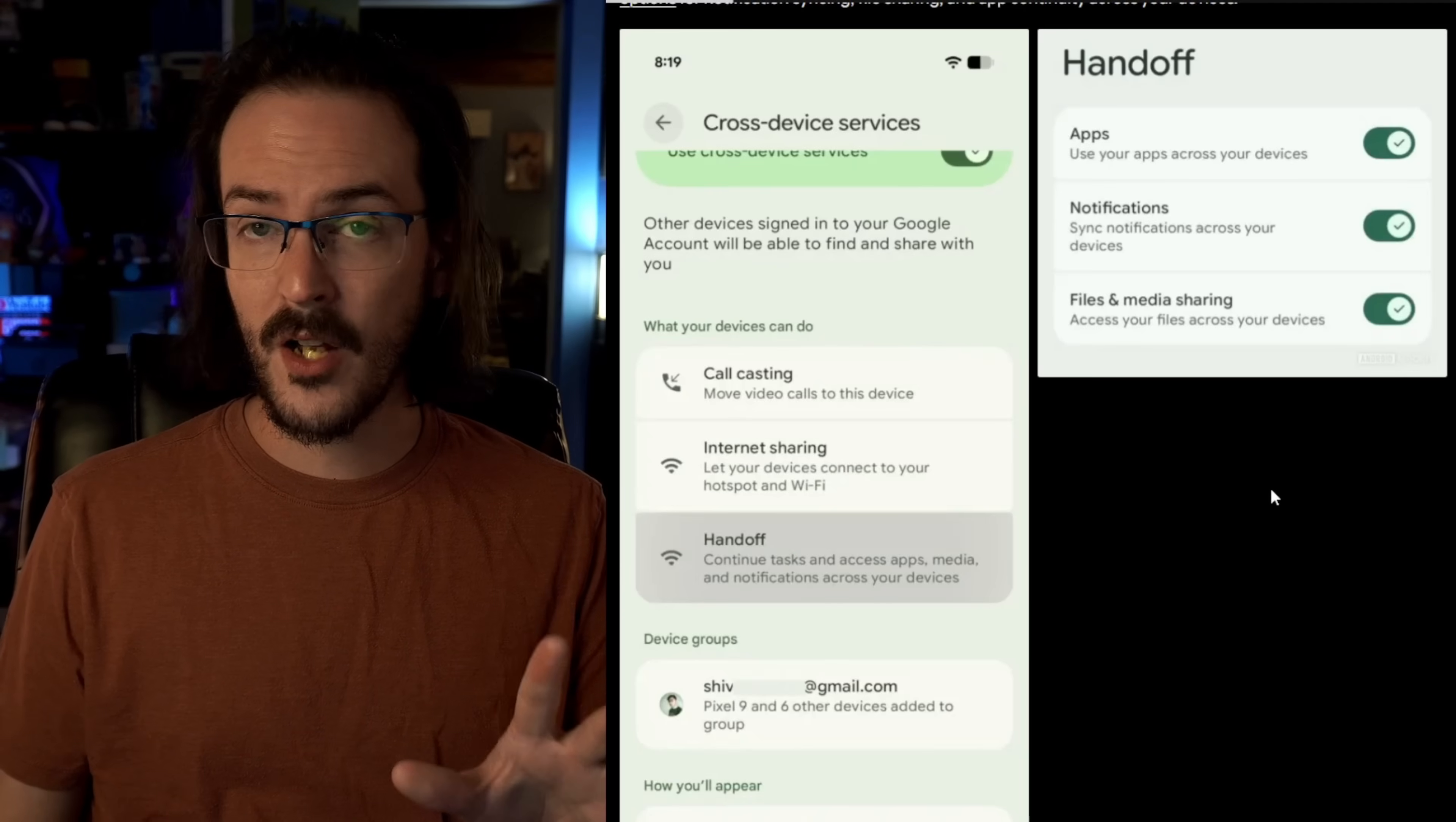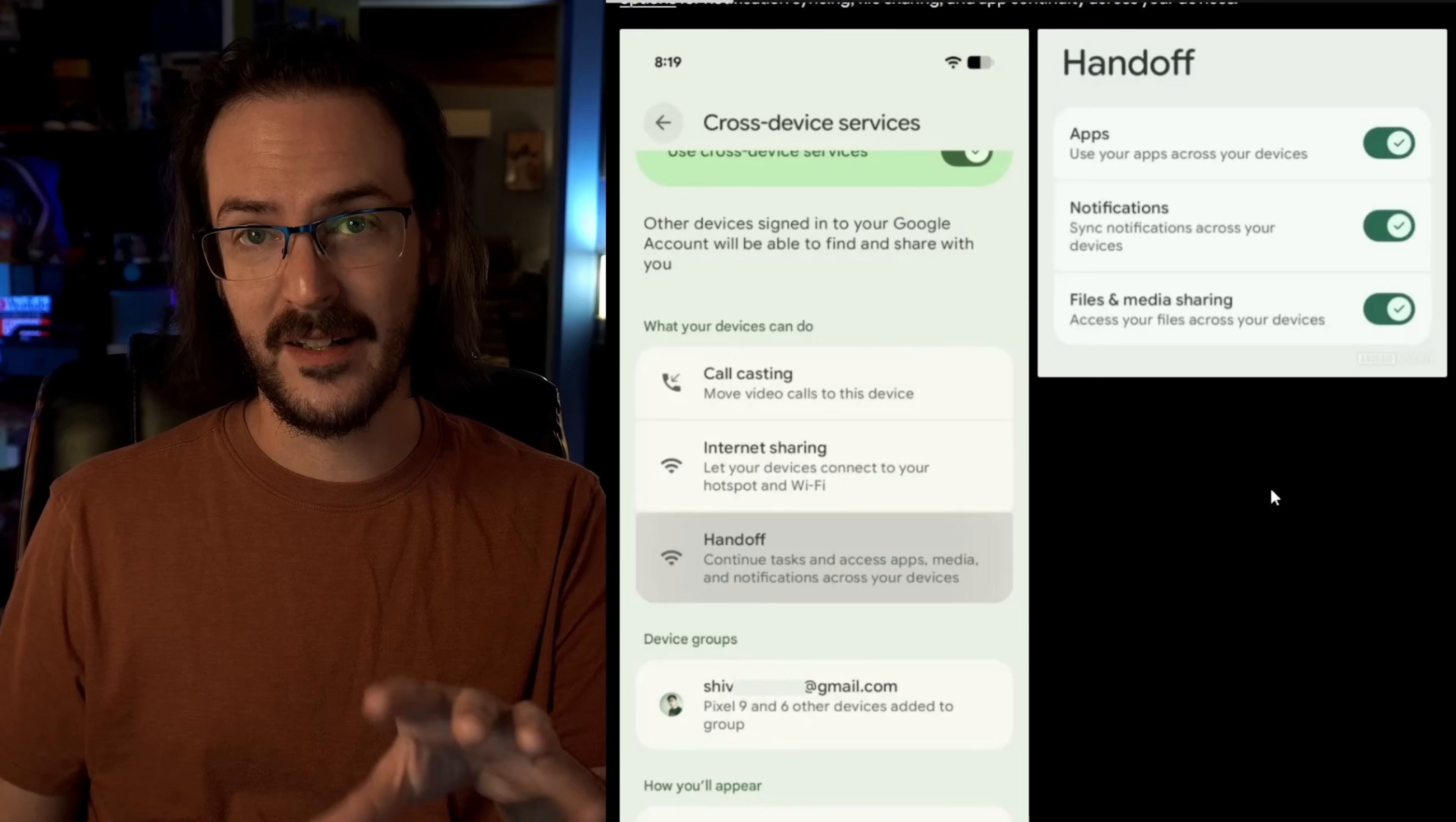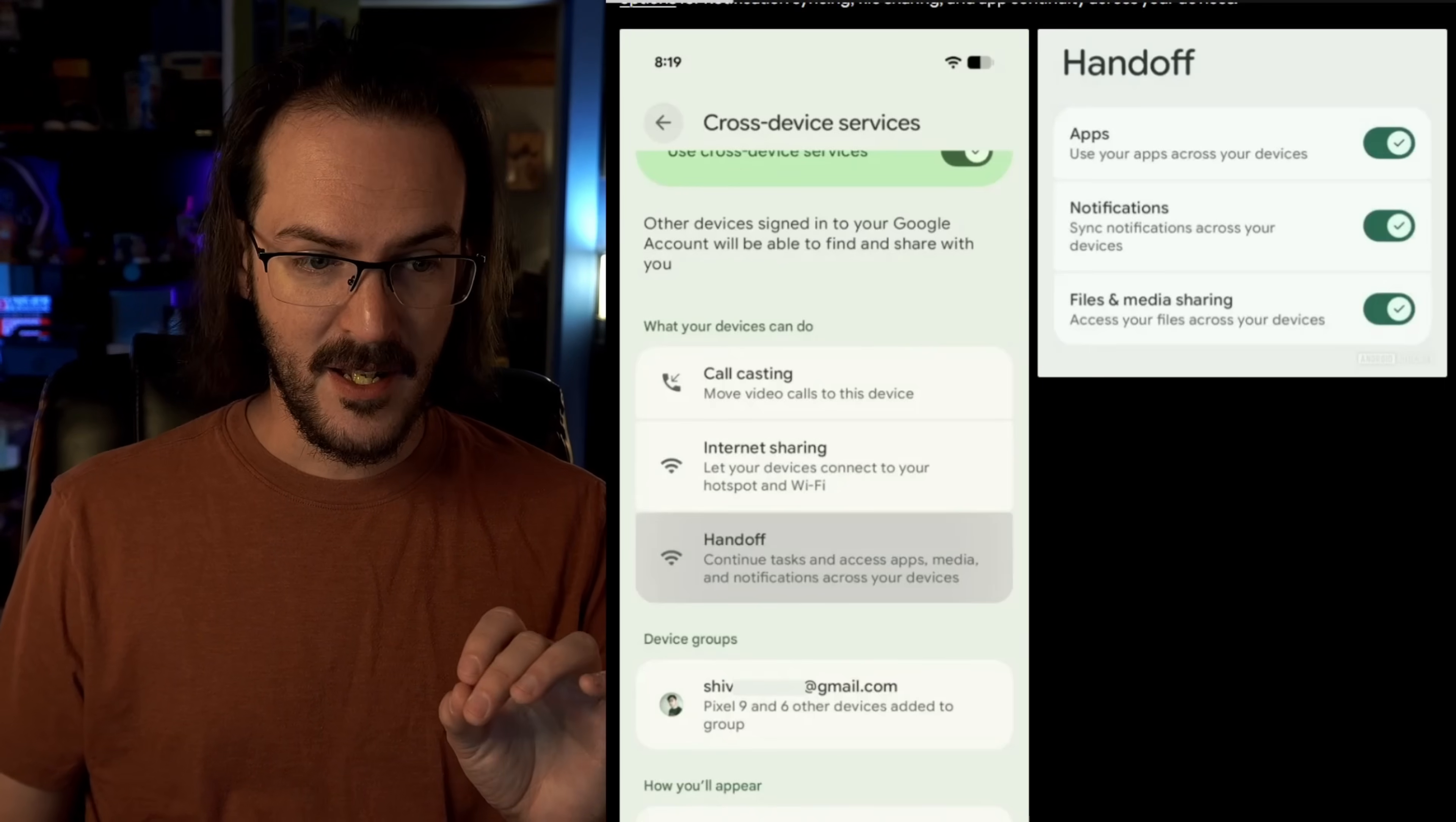Now, when is it going to launch? We don't know. They're just seeing signs of it buried within beta versions of Android. But I think that it makes a ton of sense when you're thinking about an Android laptop being paired with an Android phone.